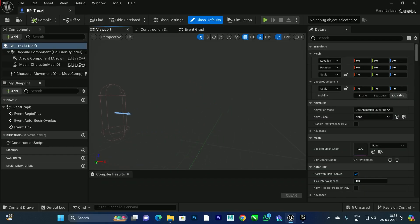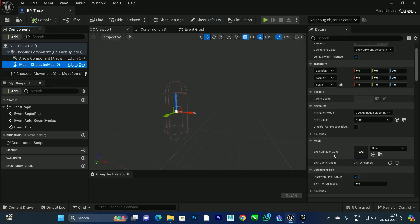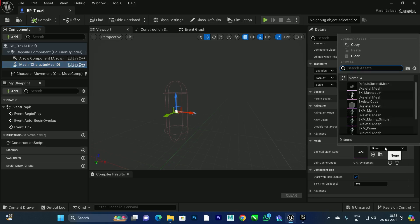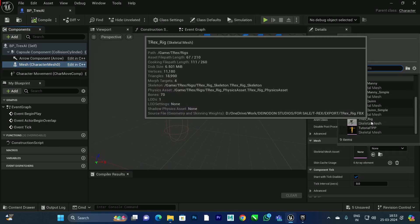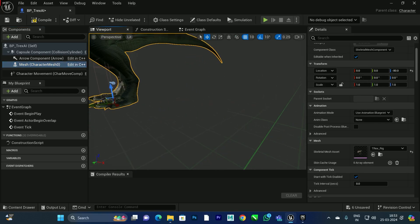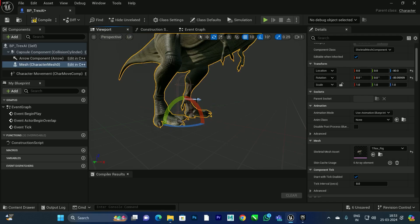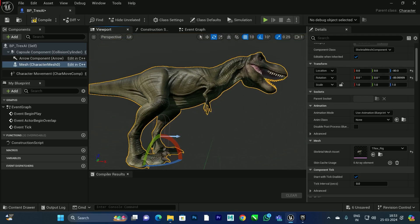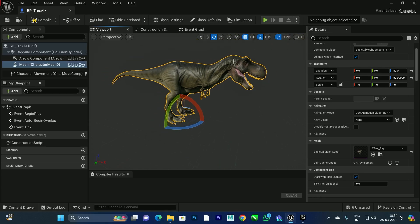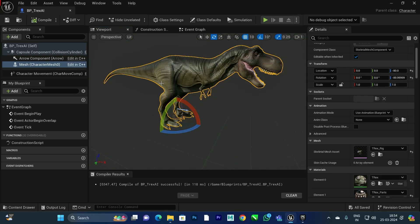The blueprint is empty — we need to add the model we downloaded. Select the Mesh component, and on the right side you can see the Skeletal Mesh option. Click on it and select the T-Rex model. After that, adjust it to the ground level and rotate it, because the arrow needs to face the same direction as the blue arrow shown here.